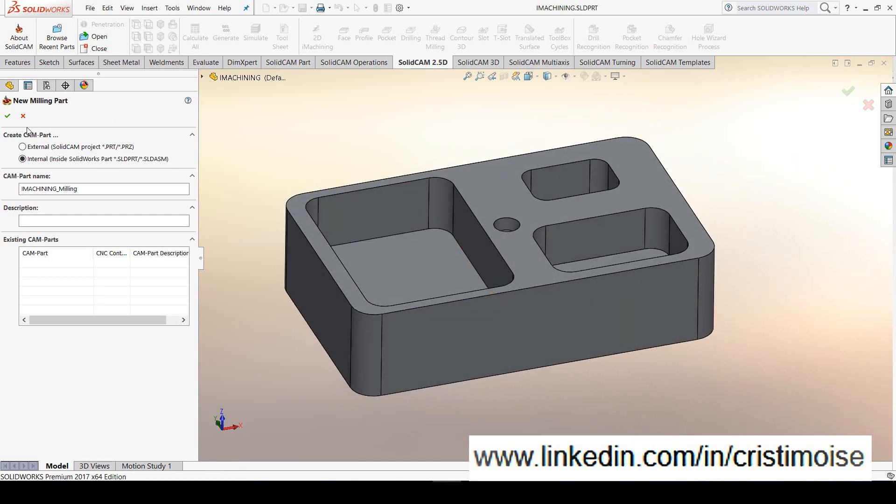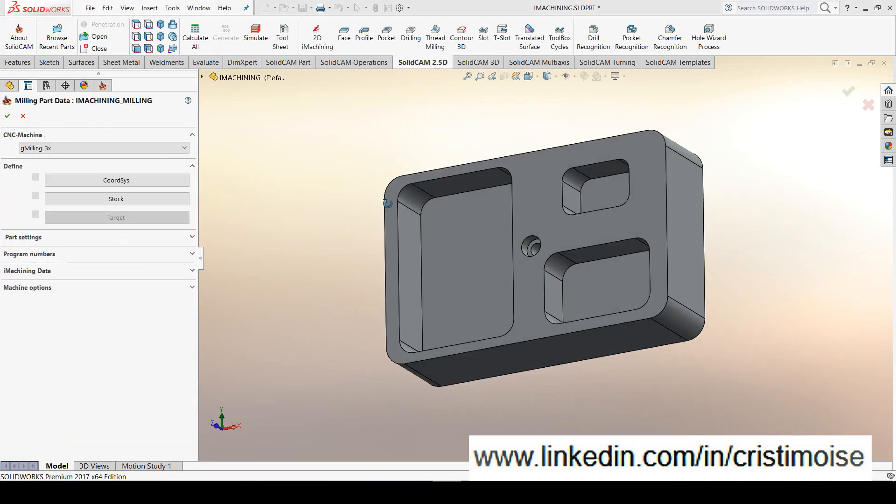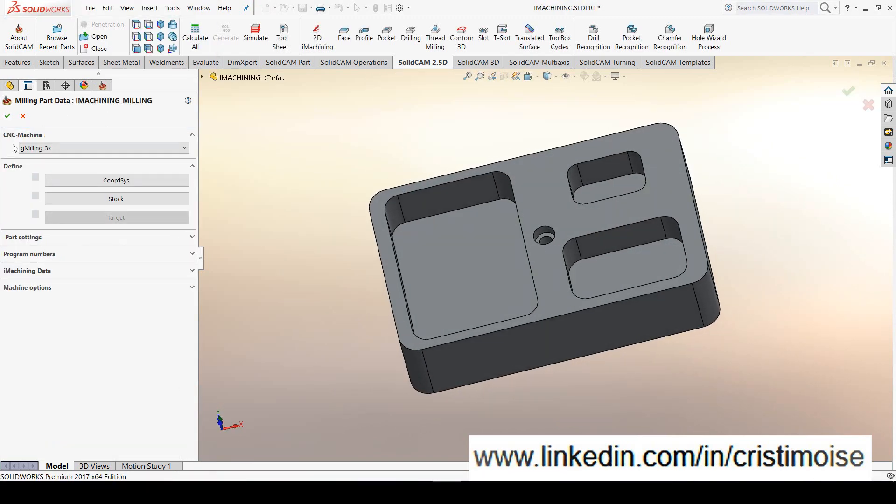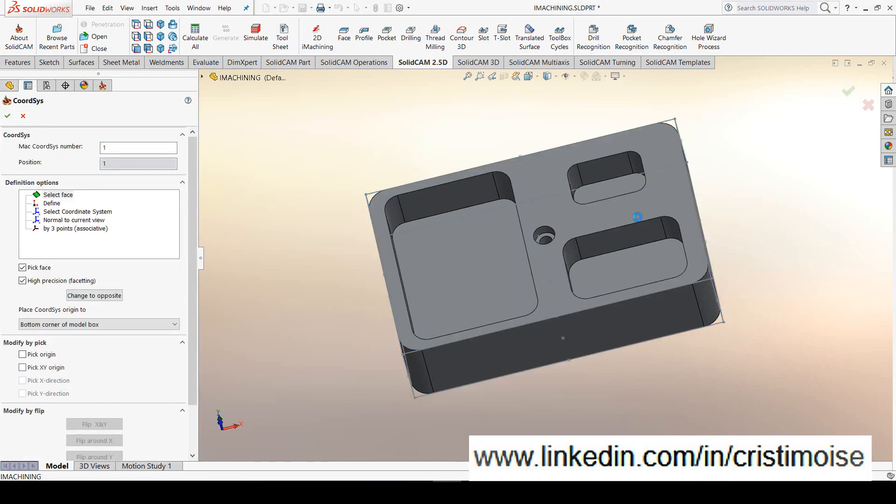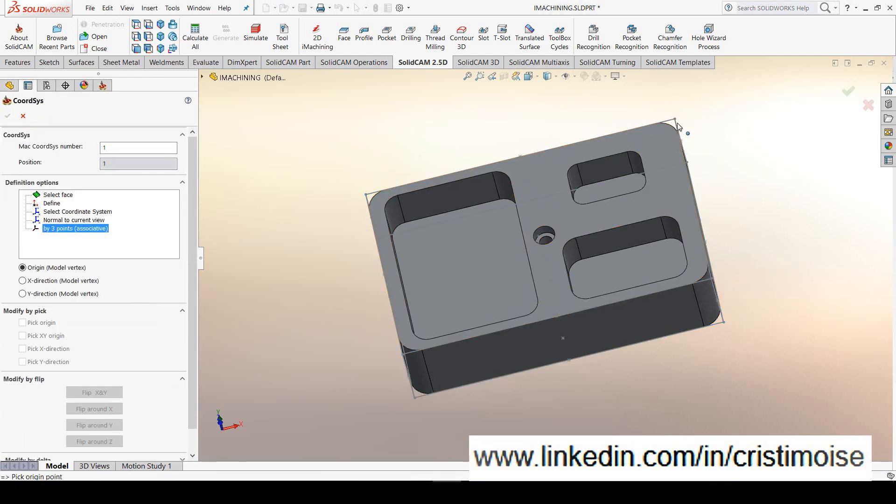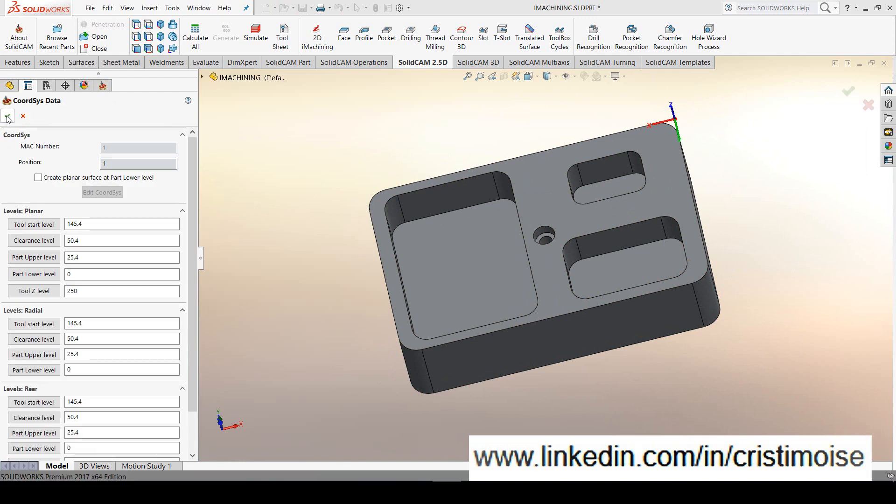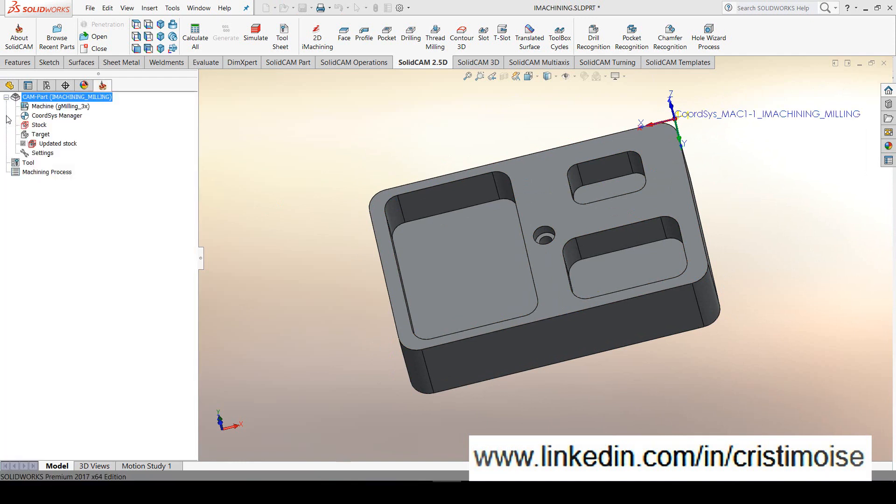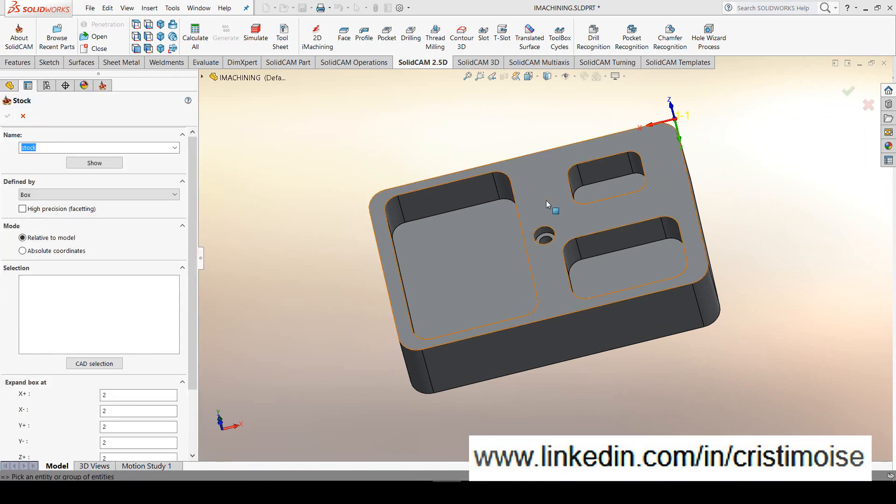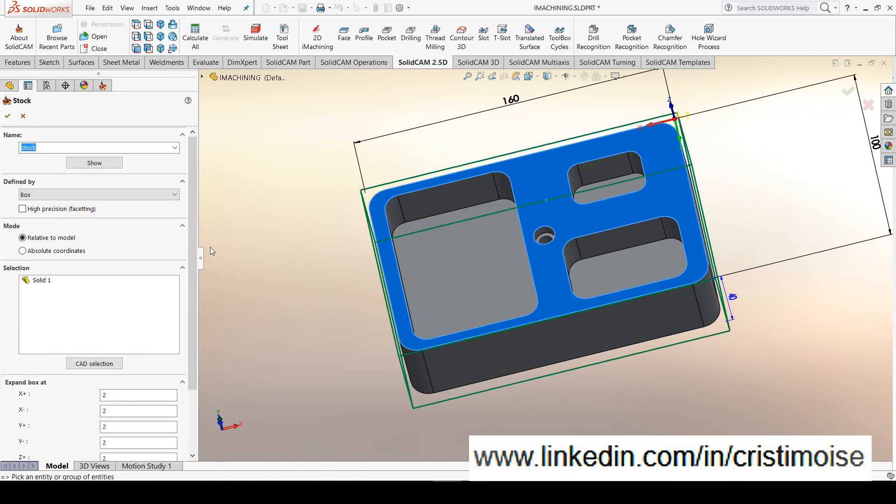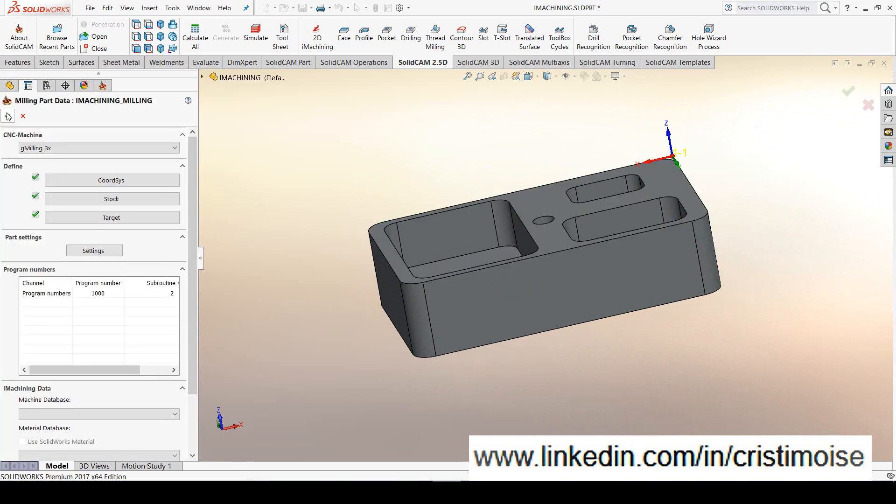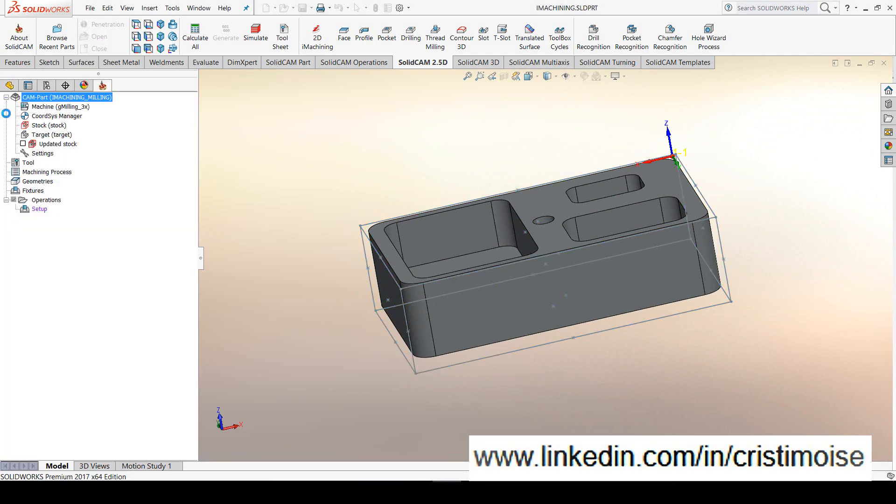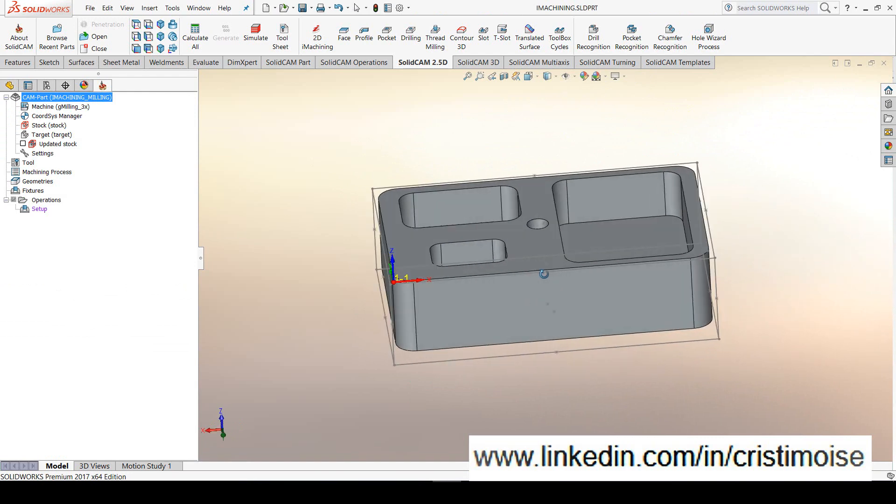I create a new milling part in SolidCAM. I define the CNC machine, the coordinate system. Let's define the coordinate system and the levels and the stock. And define on Z plus zero value. And now everything is ready for machining this part.